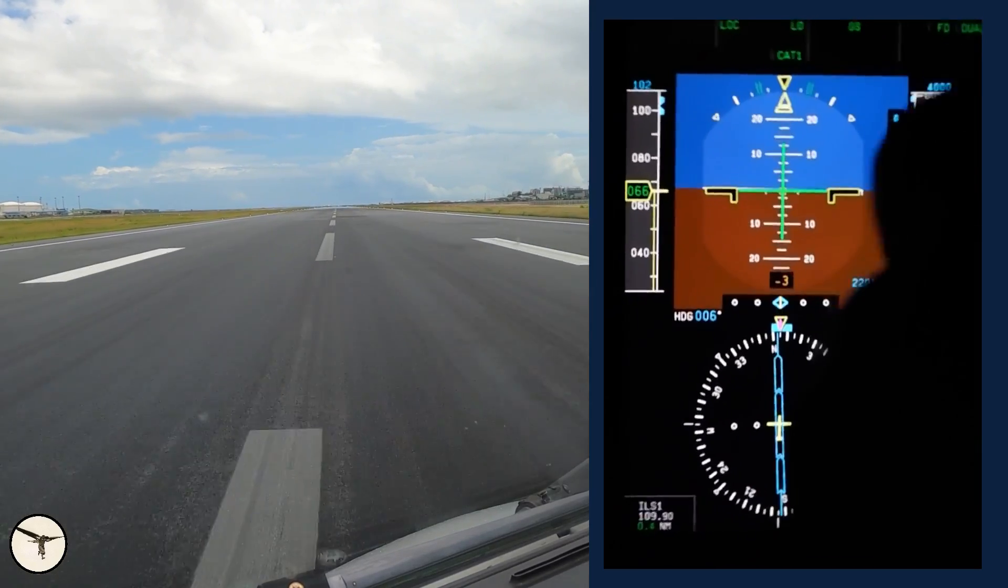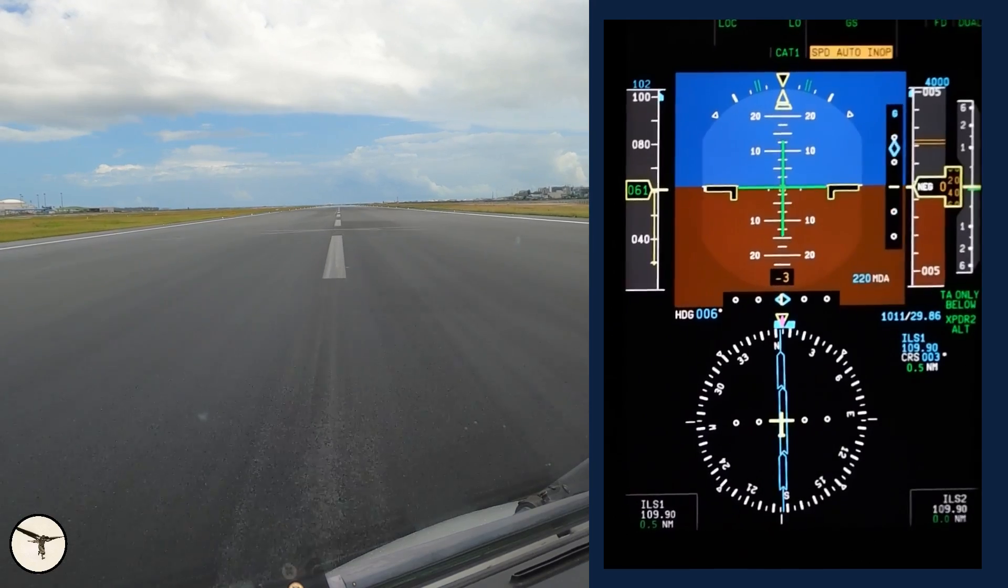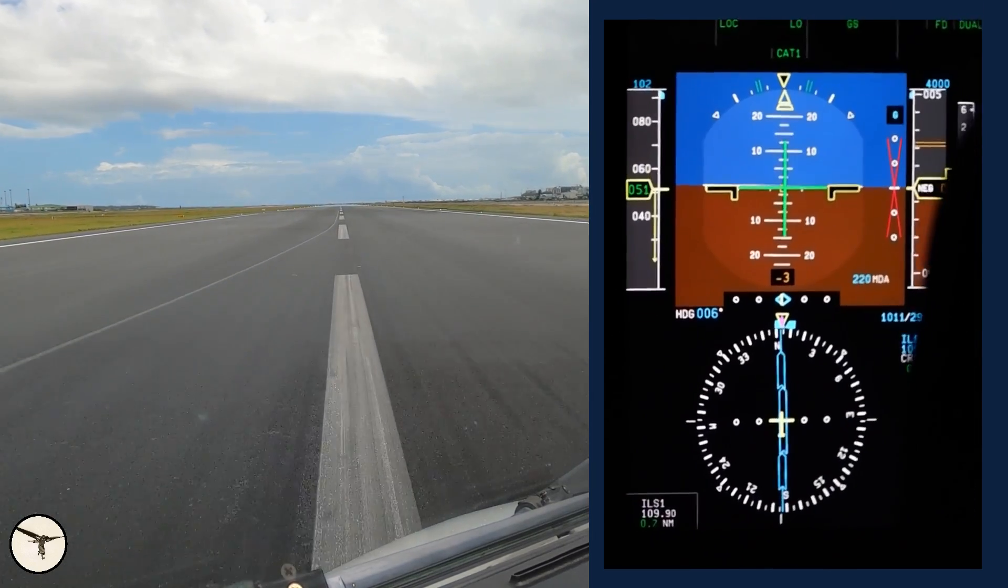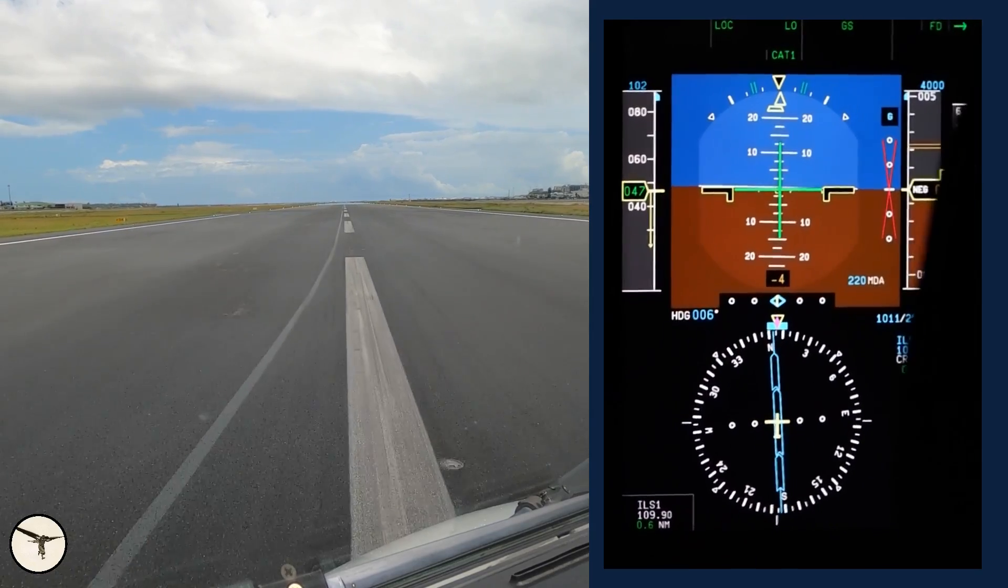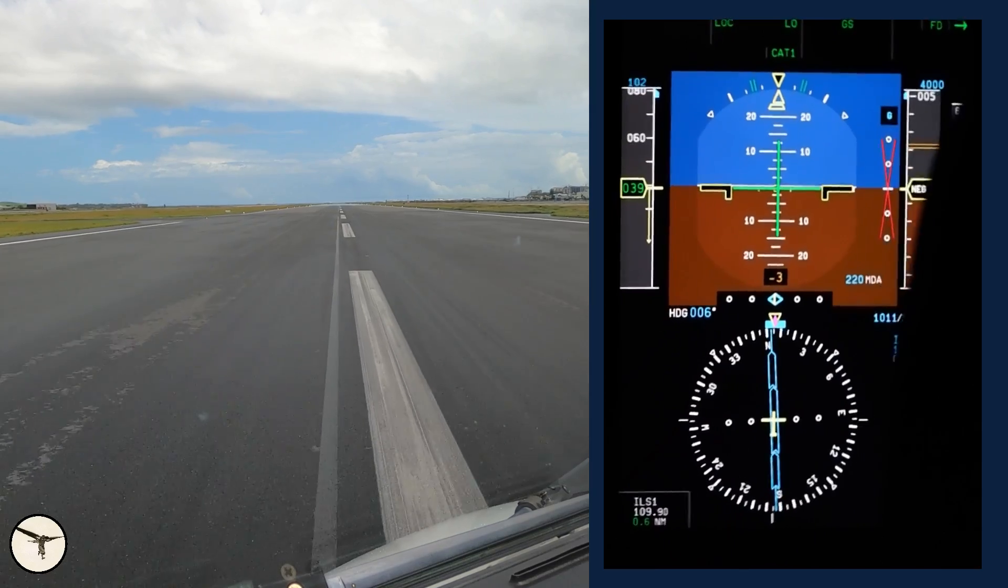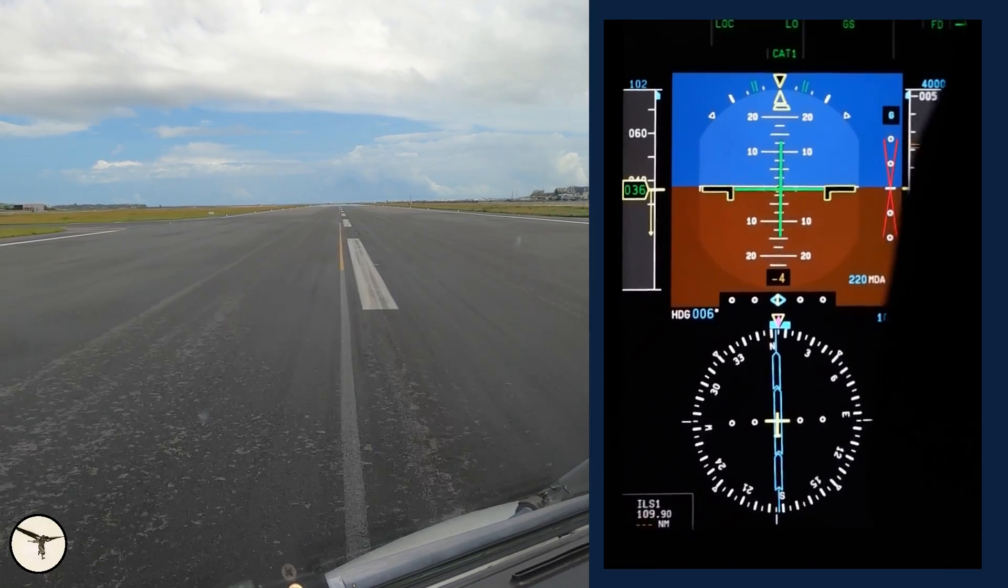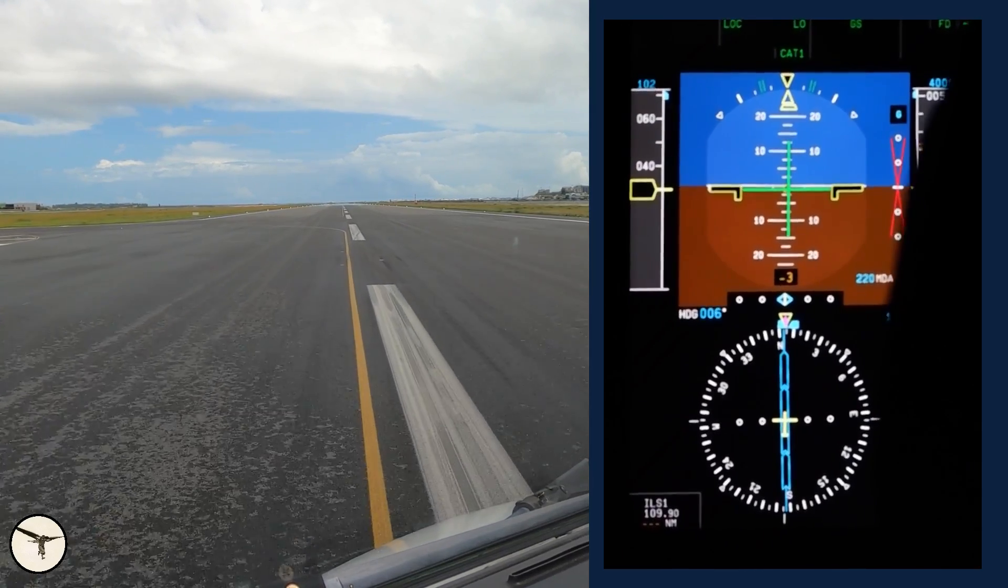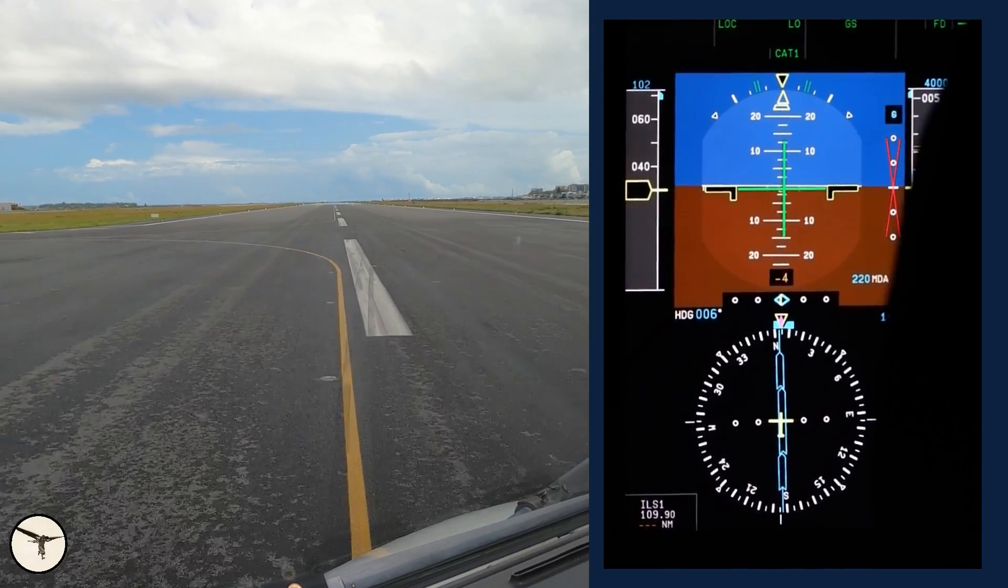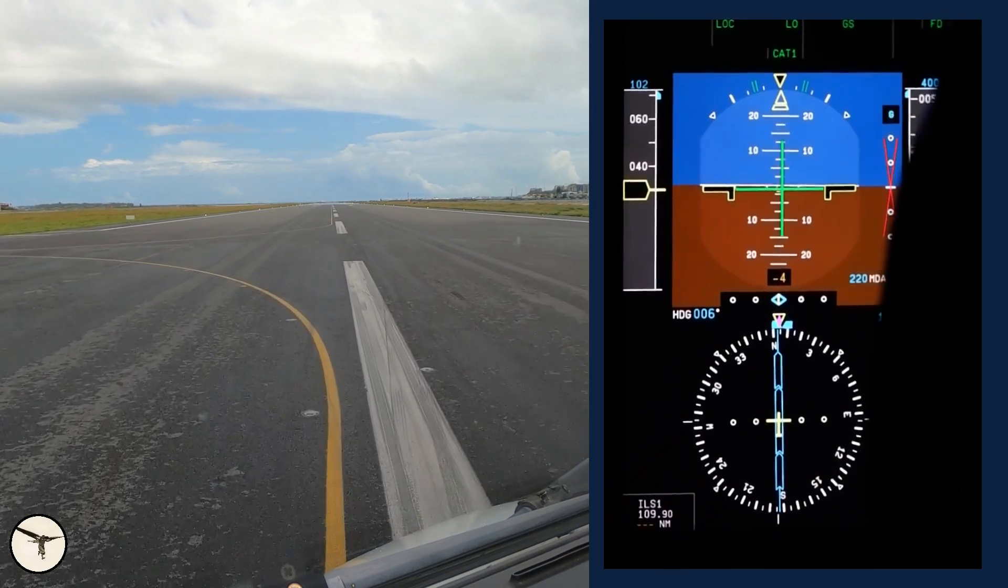70, my control. The first officer takes the yoke, I take the nose wheel steering, and exit the runway.